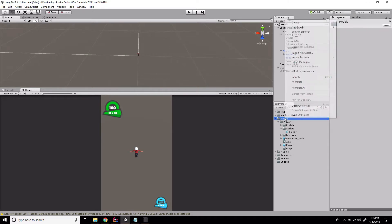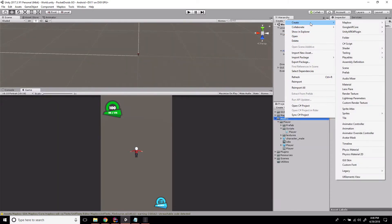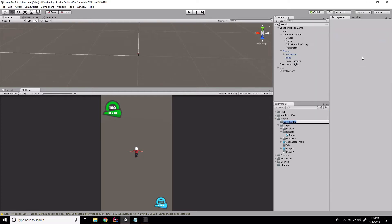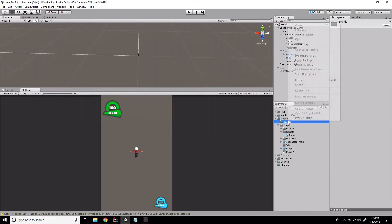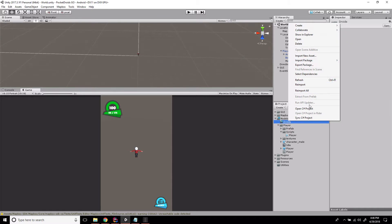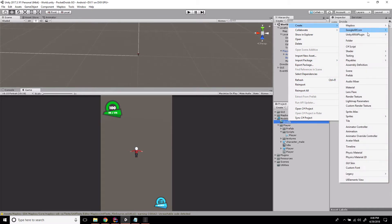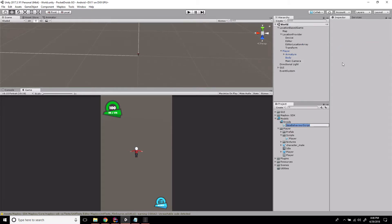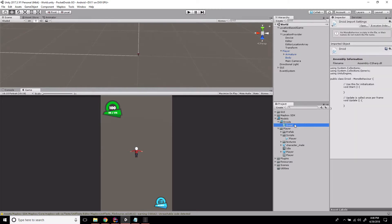We're going to right-click on our Models directory and create a new folder called Droids. Then inside of Droids, we're going to create a C# script and name it Droid. Let's double-click and head into our IDE.